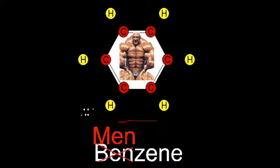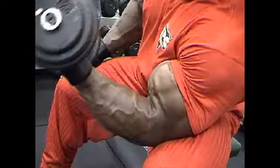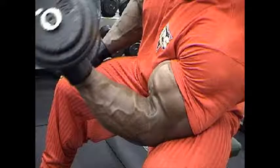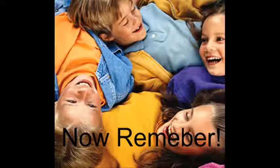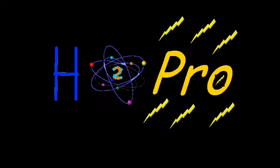It's not just Benzene, it's Menzene! It's like we're pumping iron for you! Now remember kids, it's not just water, it's H2PRO!